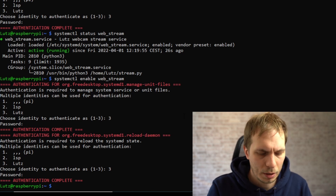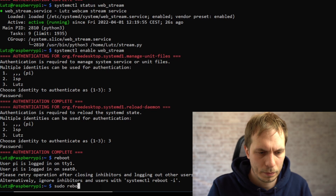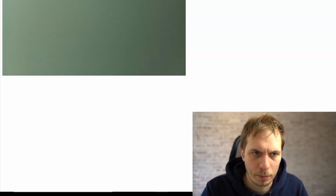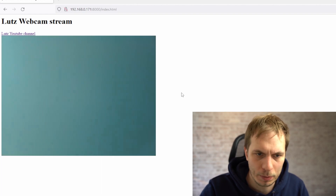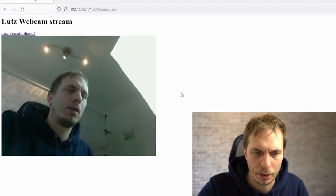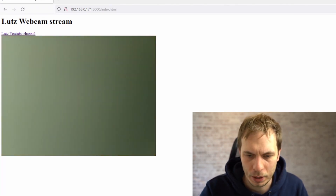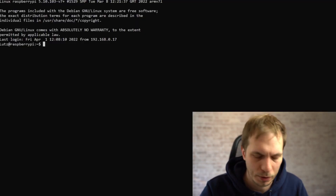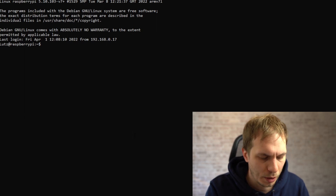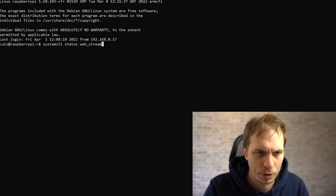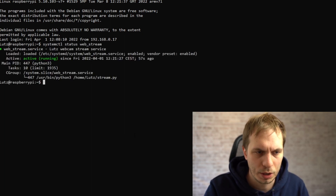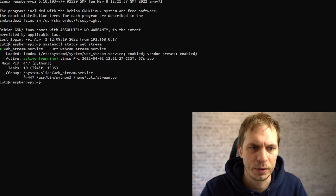We can just try it by typing restart. When you're back in your system we can check if the website is working now, and it is. We can also check if the stream is working — it's the same again. We can check here and see the status shows the service is running.